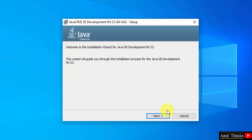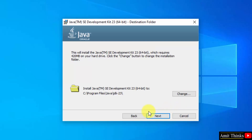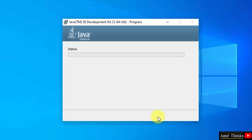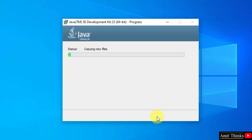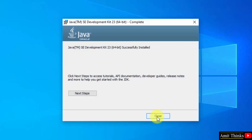Now the setup has started. Click Next. Java will get installed in the following location — keep it as it is. Click Next. Now it will install. The setup is completed. Click Close.